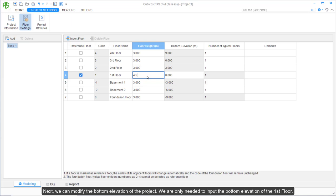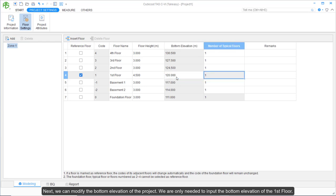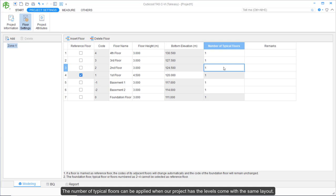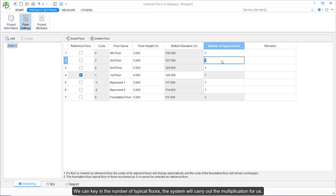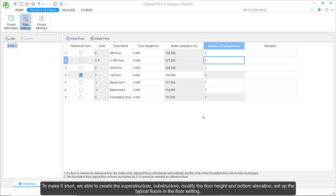Next, we can modify the bottom elevation of the project — we only need to input the bottom elevation of the first floor. The number of typical floors can be applied when our project has levels with the same layout. We can key in the number of typical floors and the system will carry out the multiplication for us. In summary, we are able to create superstructure, substructure, modify the floor height and bottom elevation, and set up the typical floors in the floor settings.